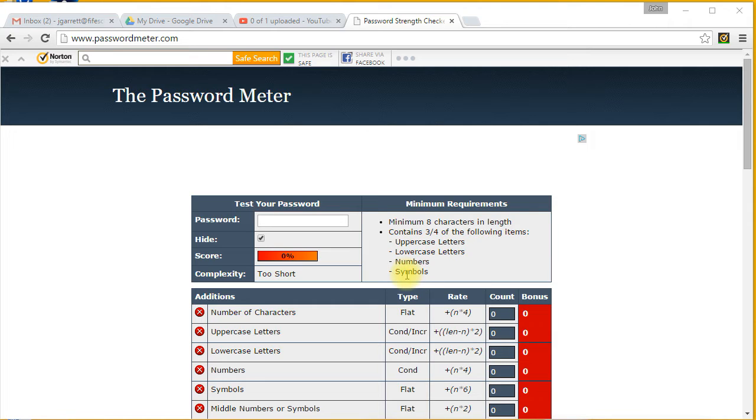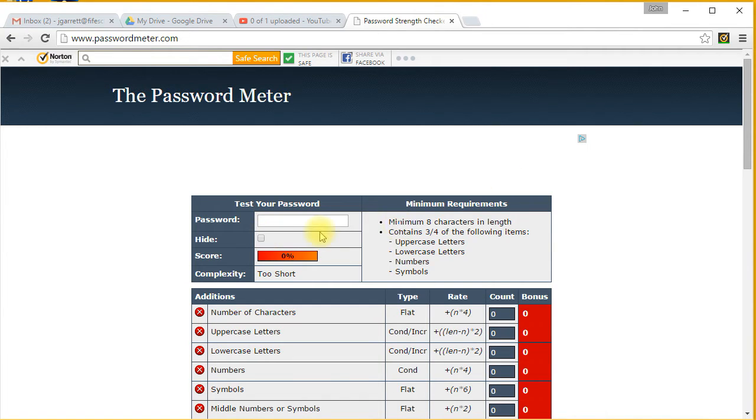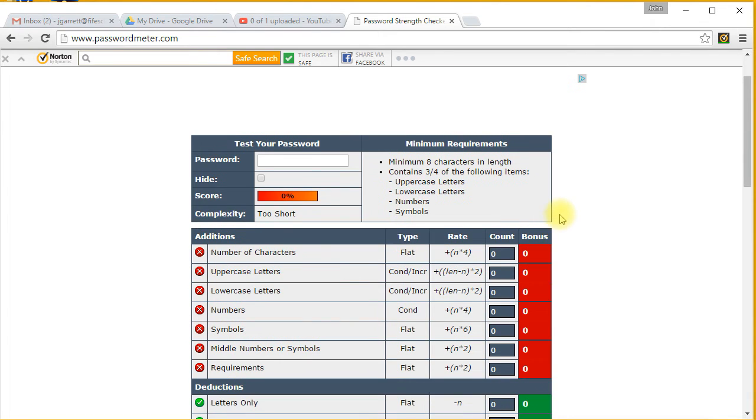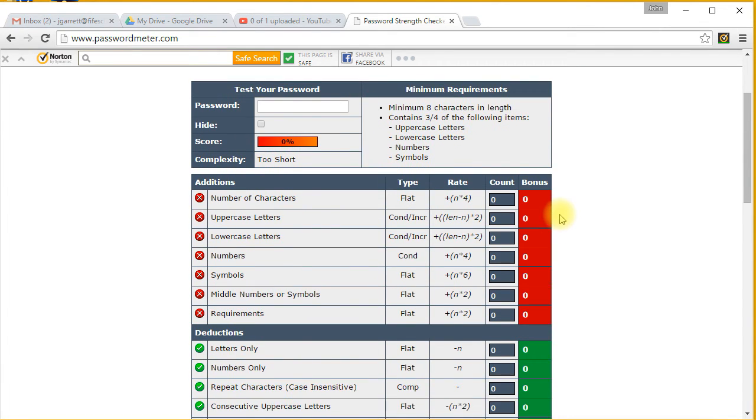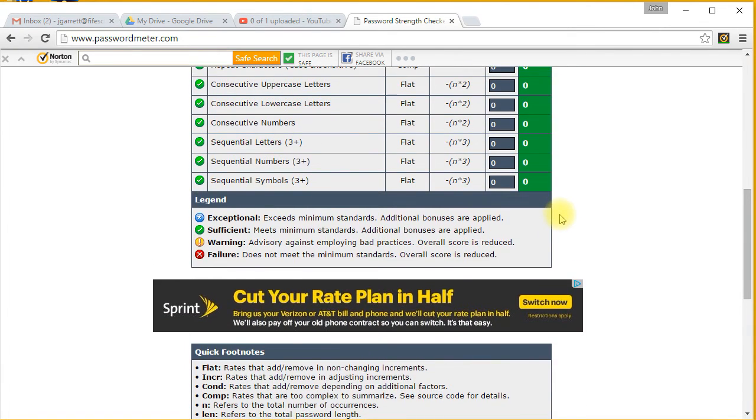I'm going to unhide the password and show you how to do this. You can see there's a lot going on. Some of you found a very specific website. What you're looking for is sufficient or exceptional. This may be a little bit different than the website you used.